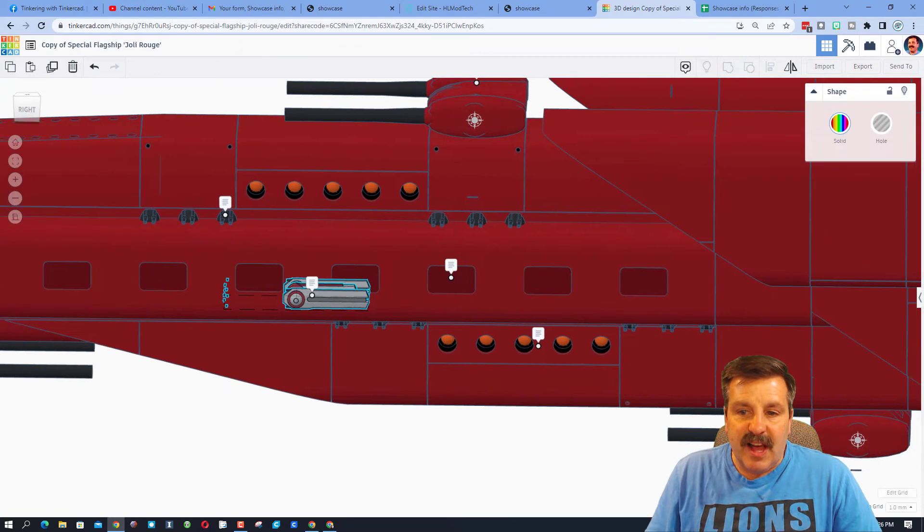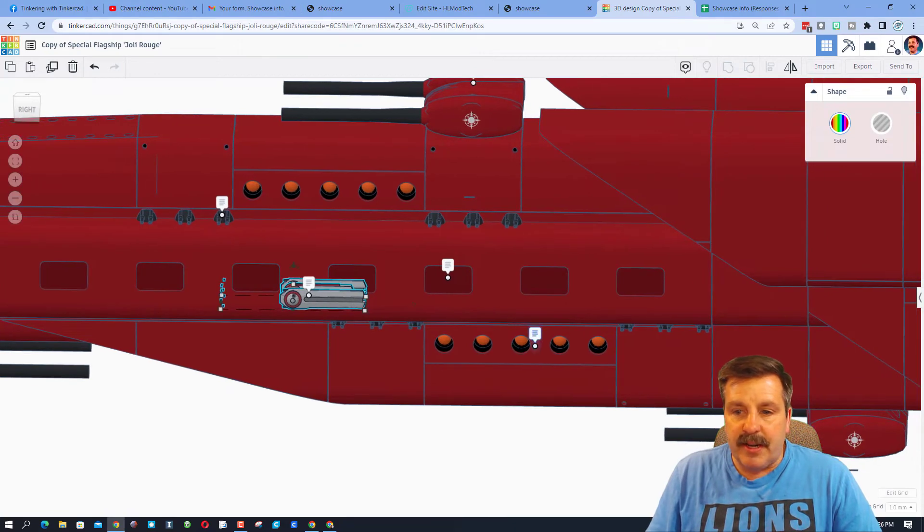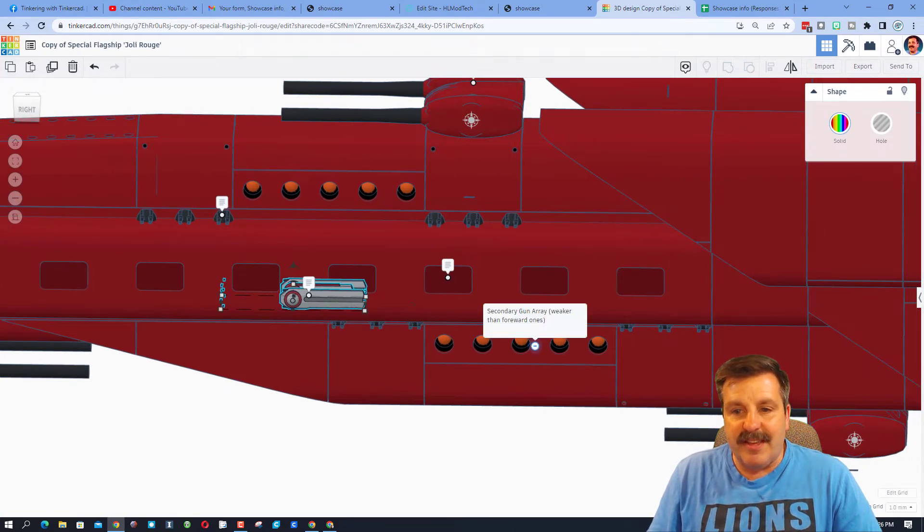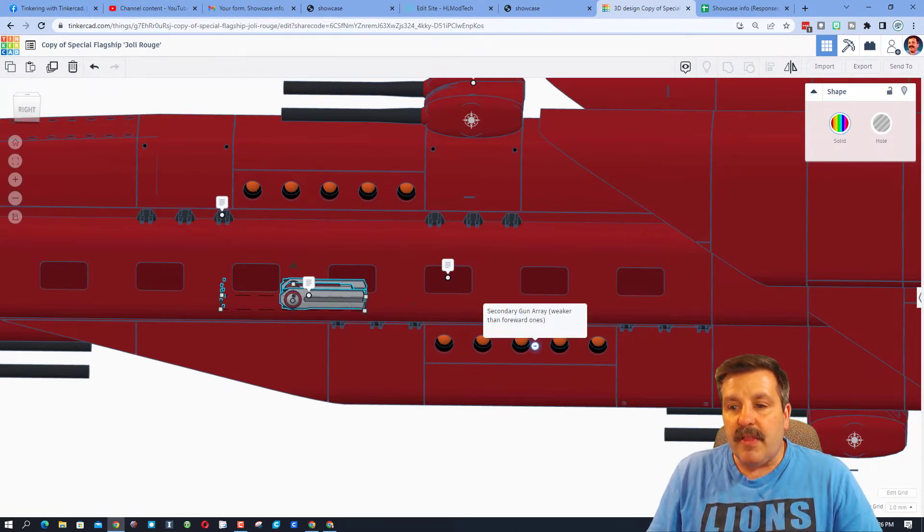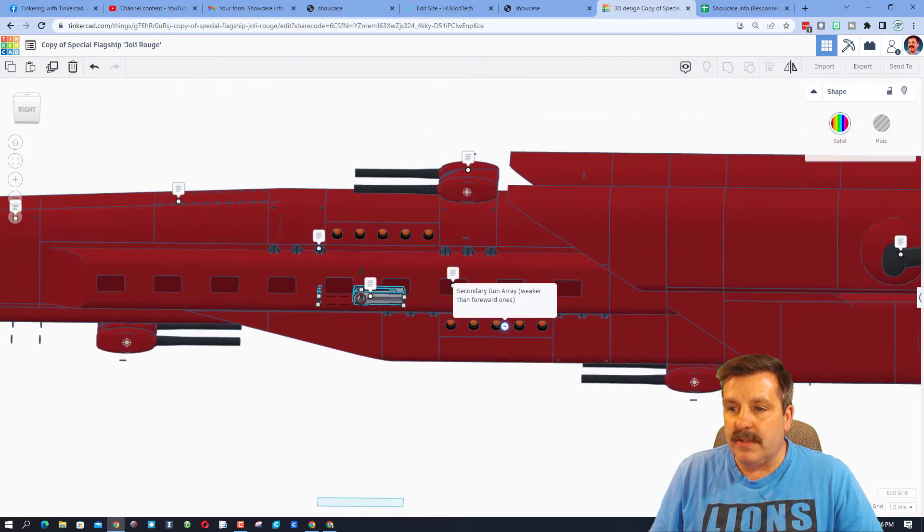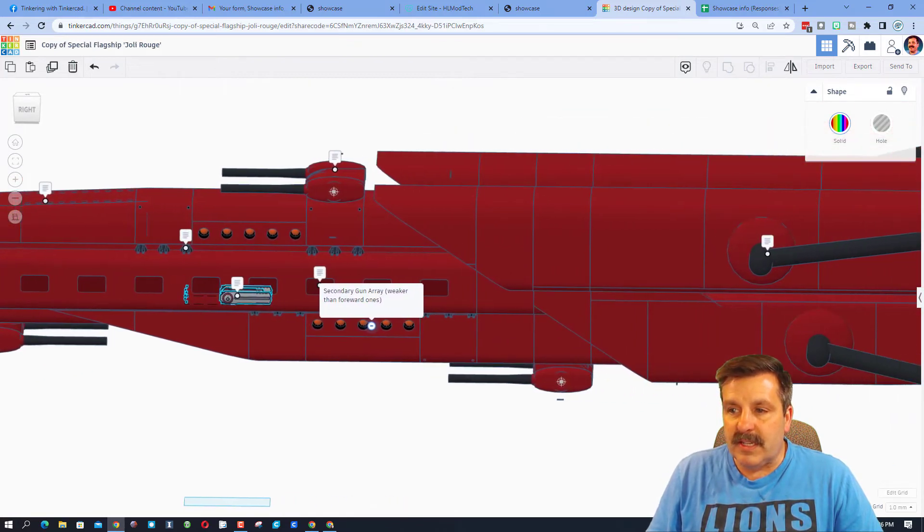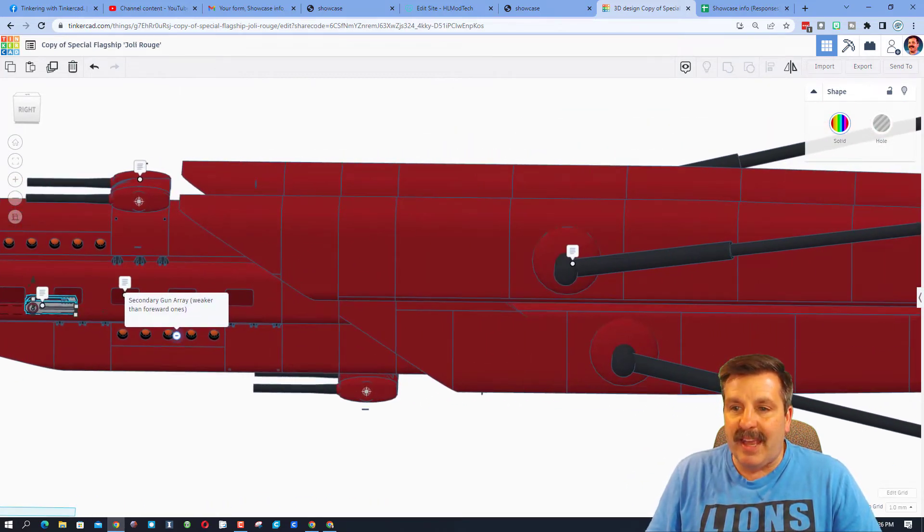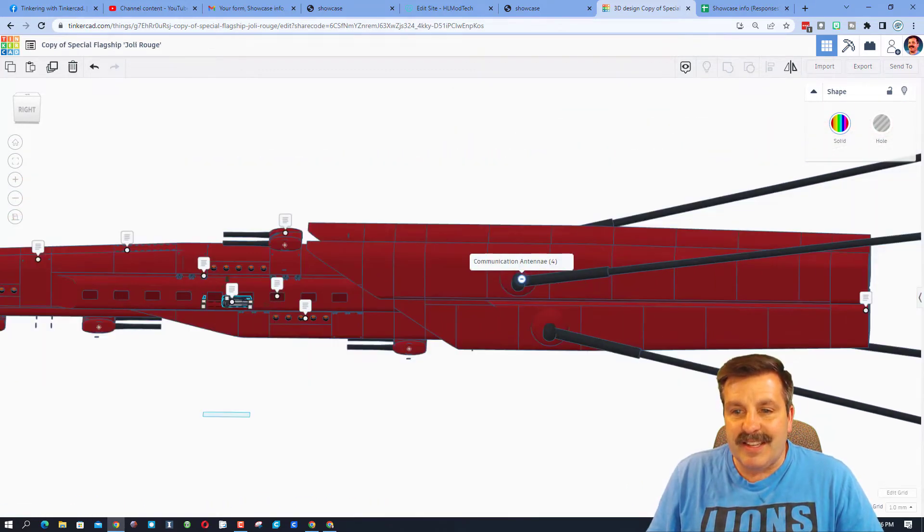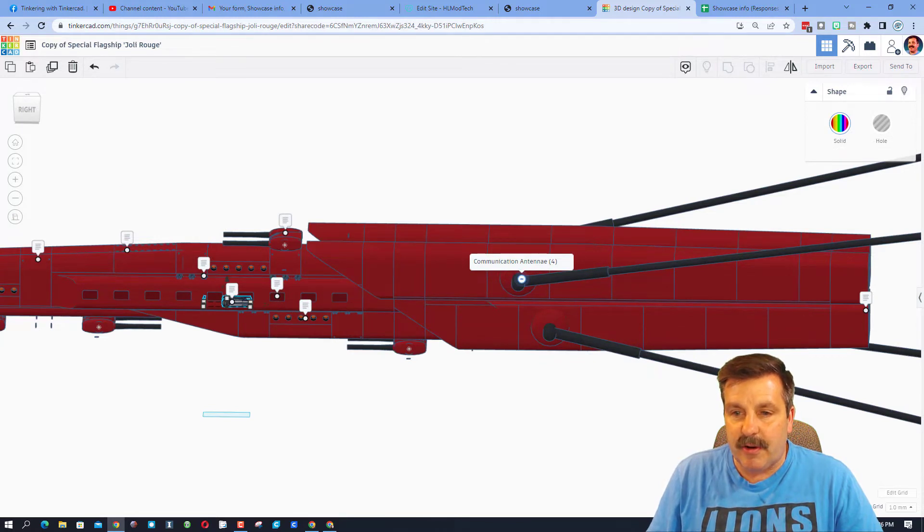As we slide across right here, these are the secondary gun arrays. They are weaker than the forward ones. Once again, we can pan. Let's see what this is. This is the communication antenna. There are four of those.